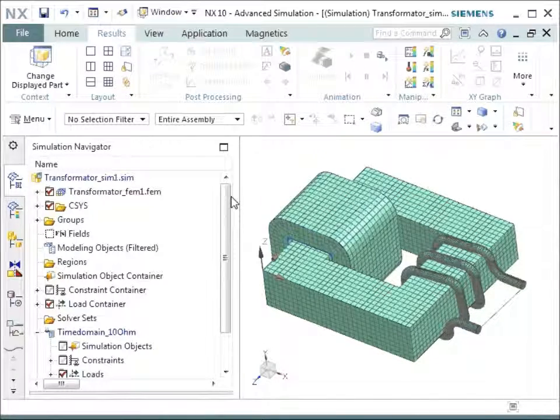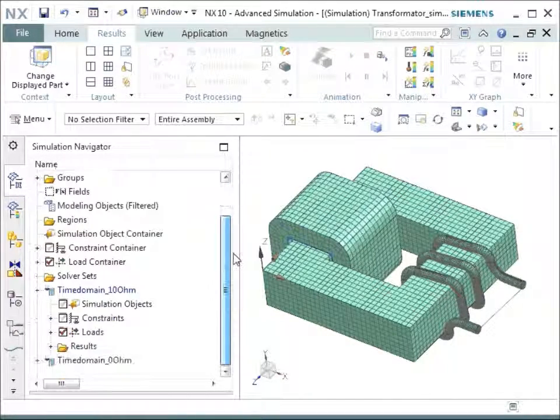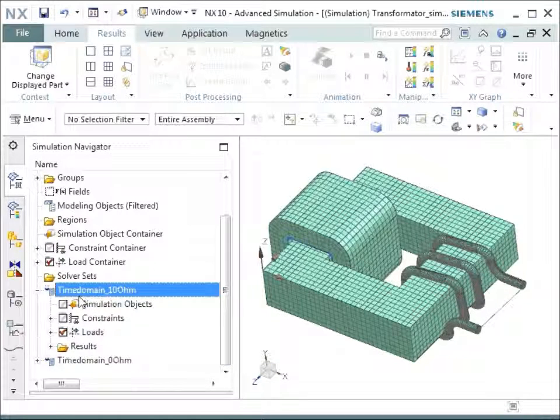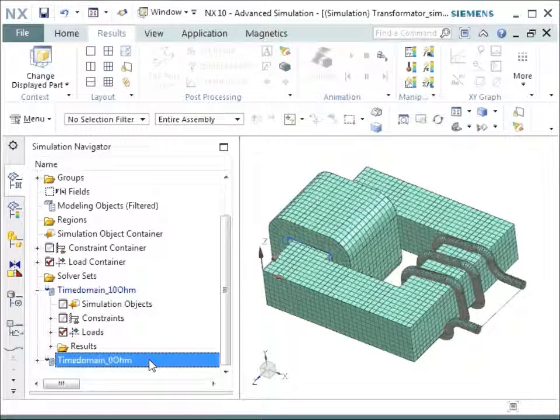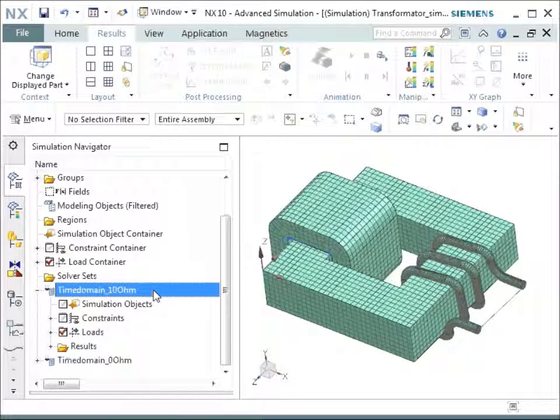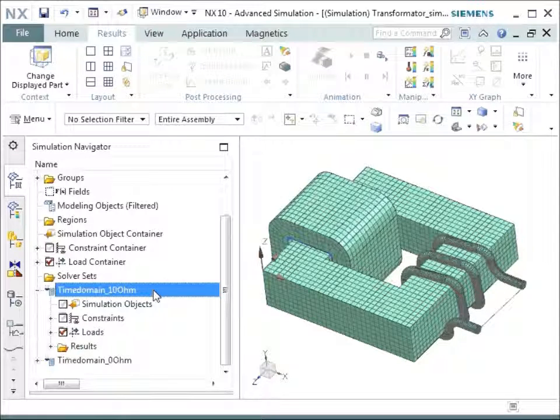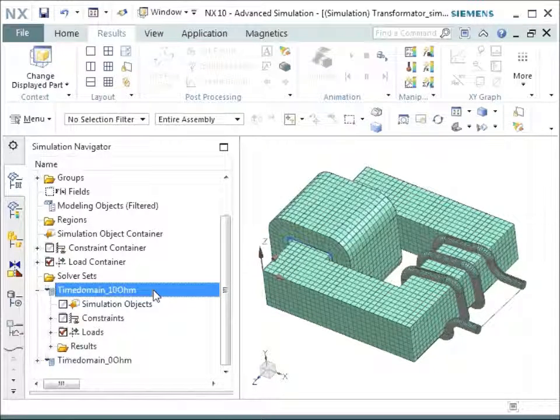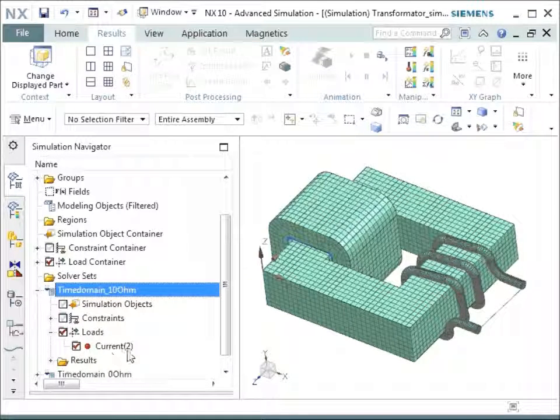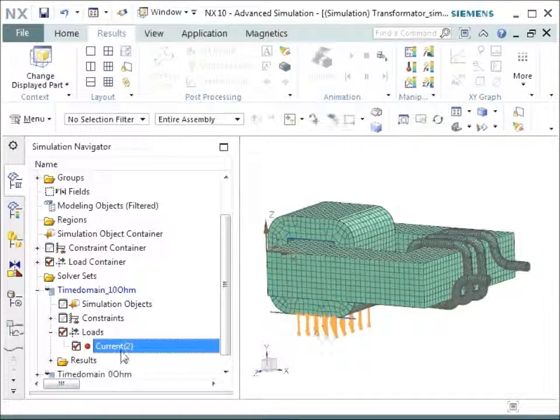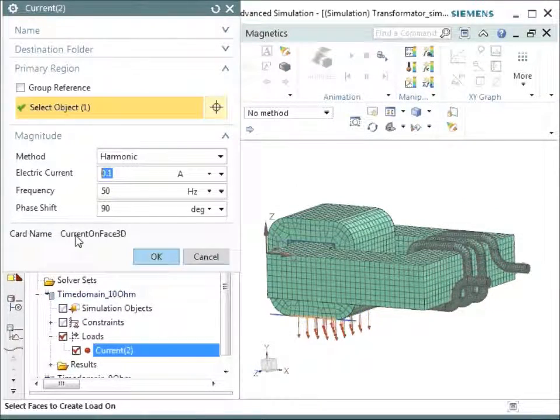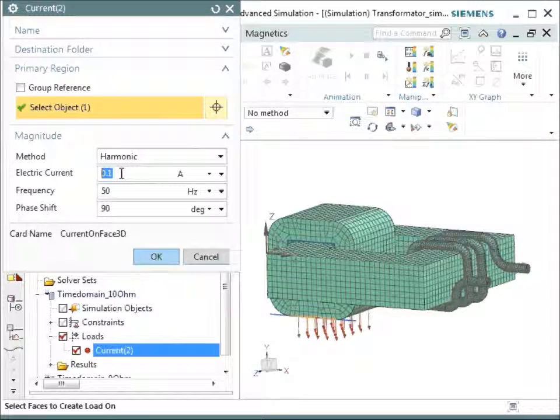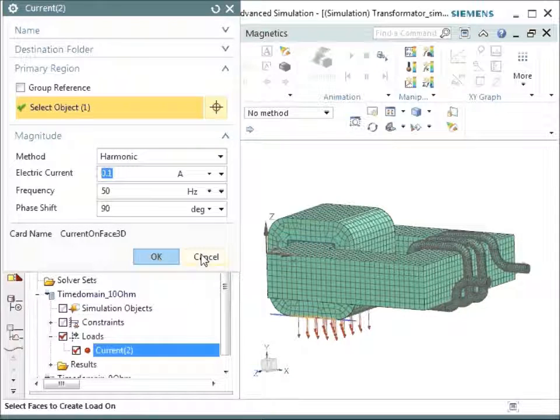So in the simulation file, you see that we have two solutions. The first one is called time domain 10 Ohm, and the second one is called time domain 0 Ohm. The first one is made with a resistance value of 10 Ohm and the second one with 0 Ohm, and so this way allows us to compare the two results. We have given a load to the primary coil and this load has a characteristic of a harmonic load with a peak amplitude of 0.1 ampere and 50 Hertz and a phase shift of 90 degrees.